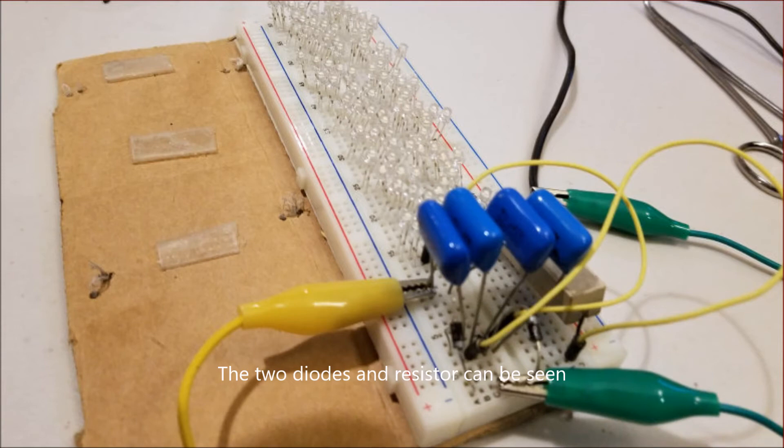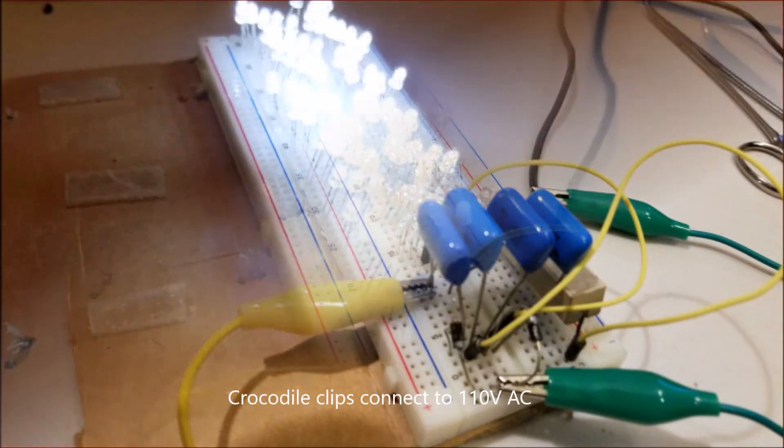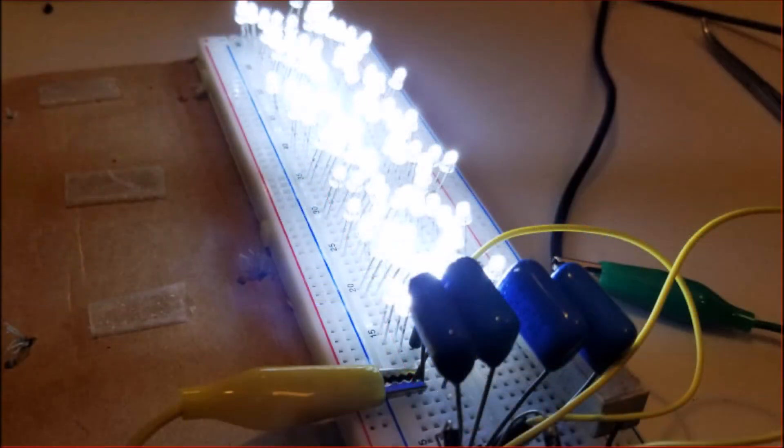The two diodes and resistor, like I said before, can just be seen - one diode in one direction on the left, the other on the right. The crocodile clips connect from the junction of the diodes and the end of the capacitors directly to AC.